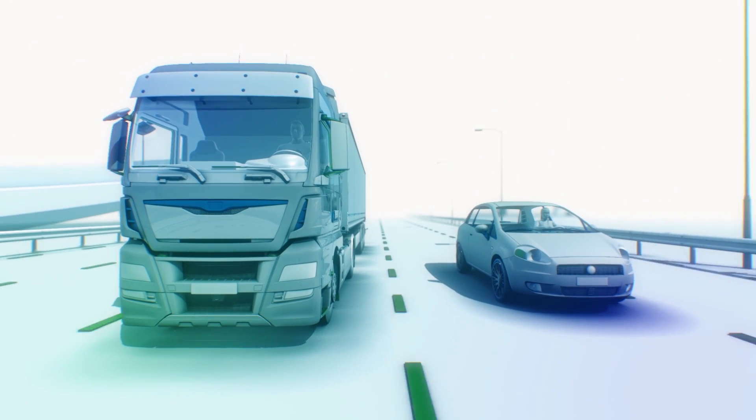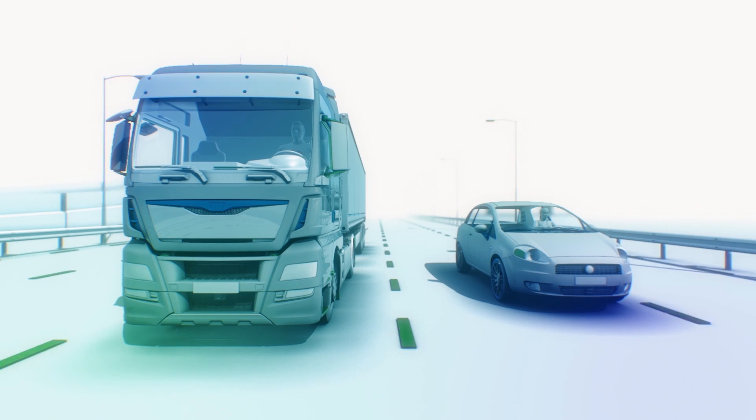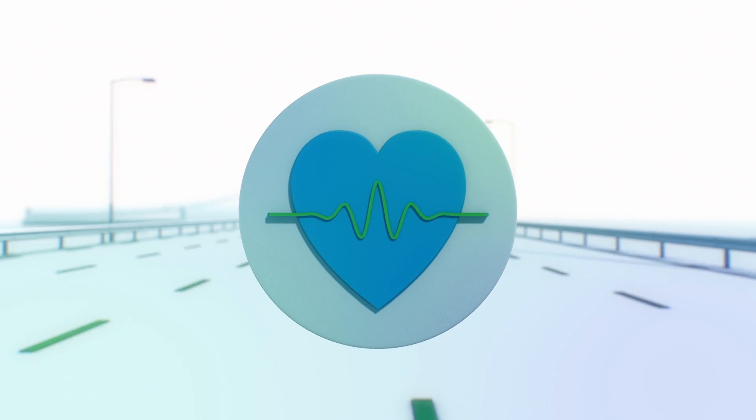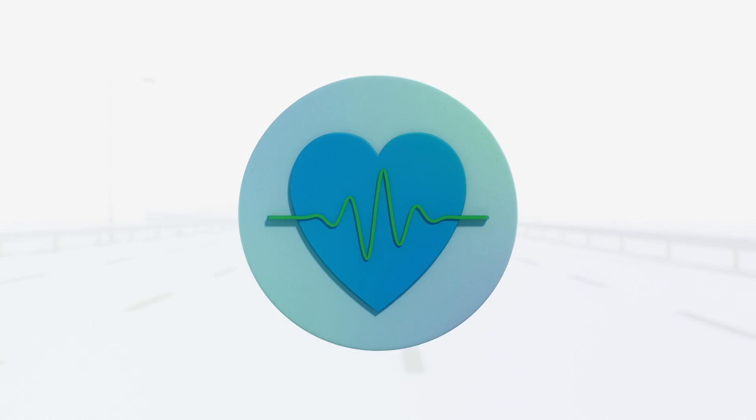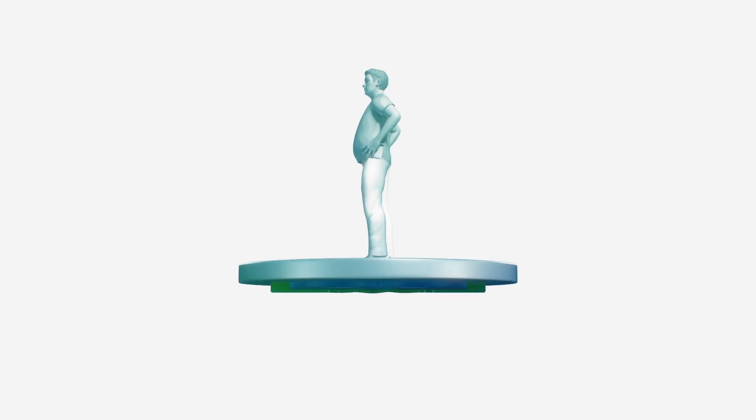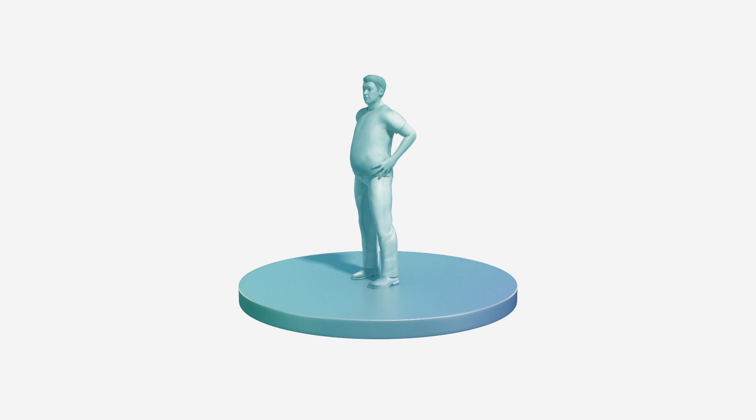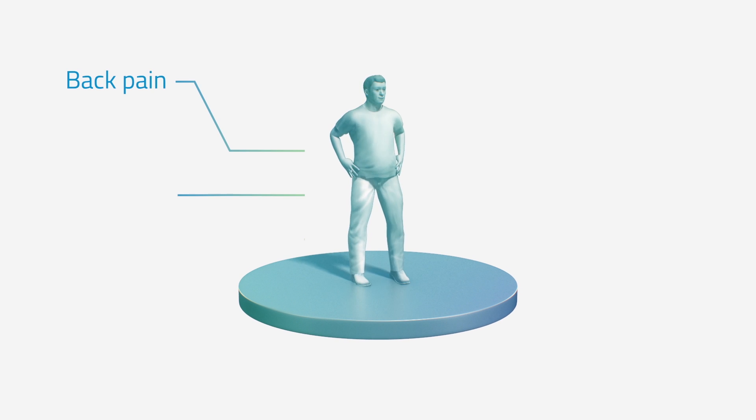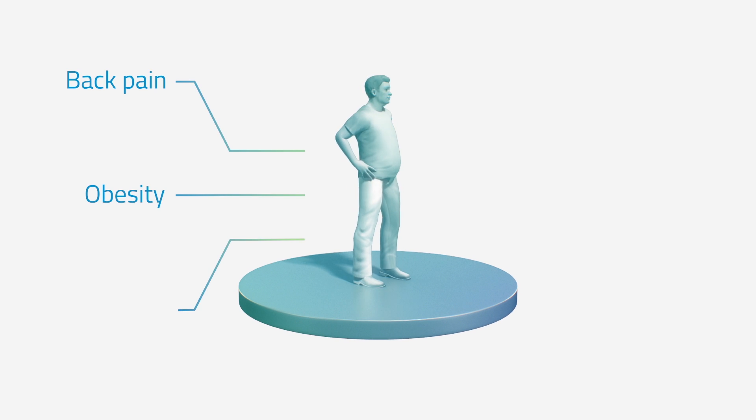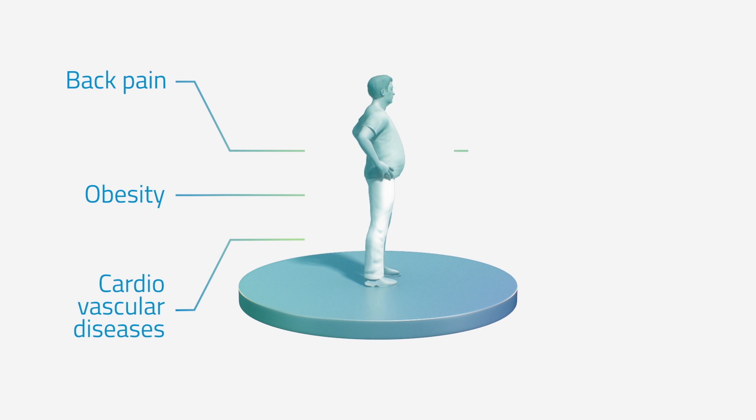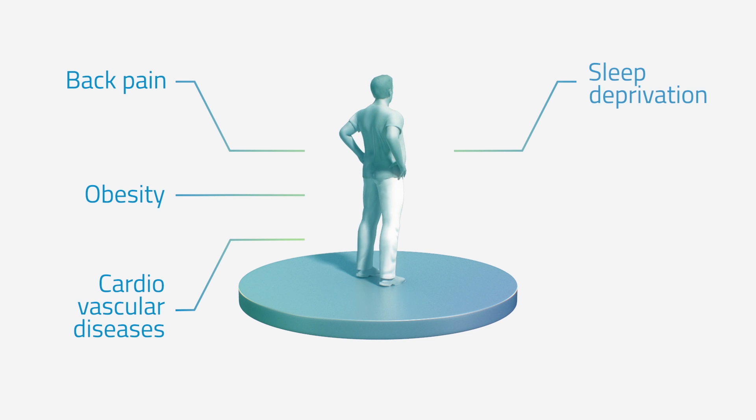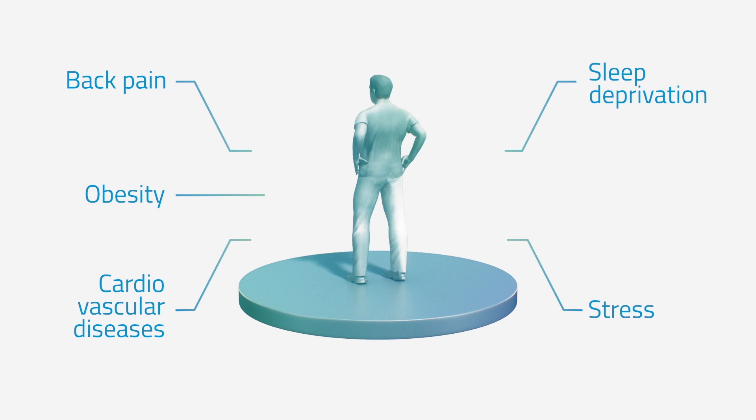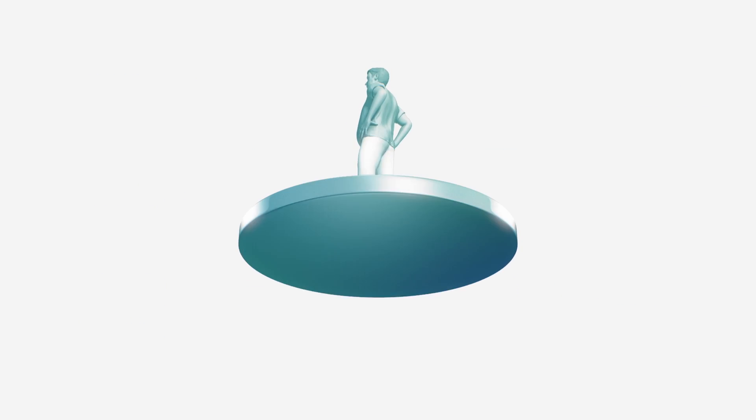However, a serious challenge facing drivers today is their physical health. Take professional drivers. Many of them suffer from back pain, obesity, cardiovascular diseases, sleep deprivation and stress, all affecting their driving performance.